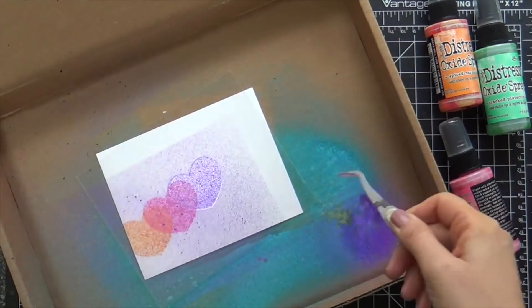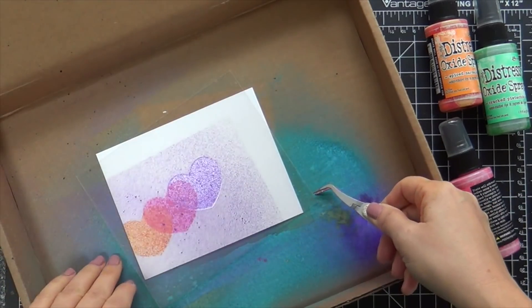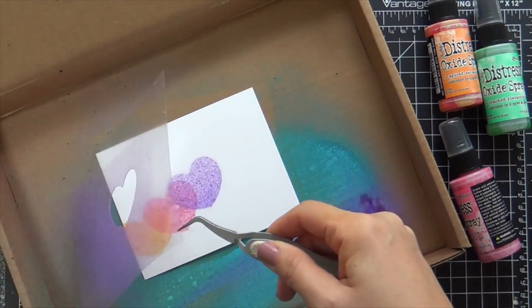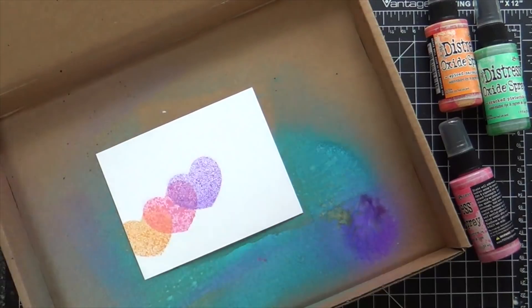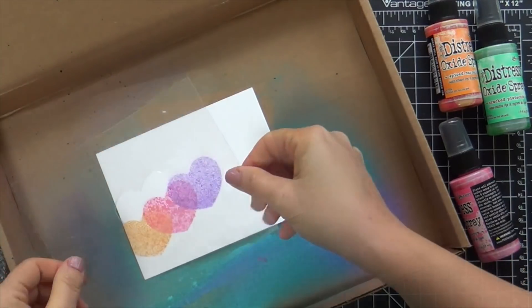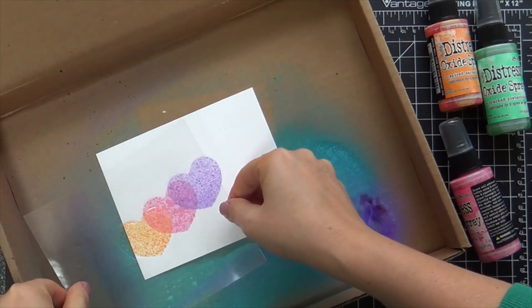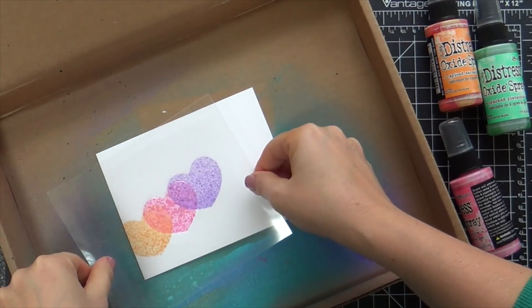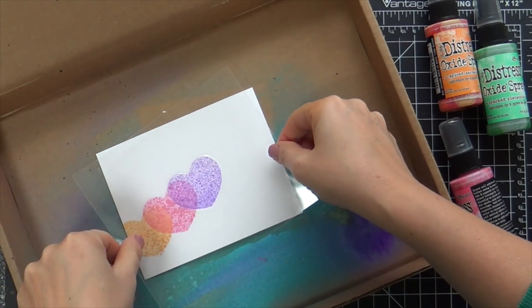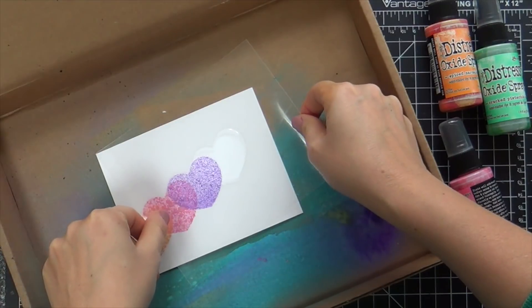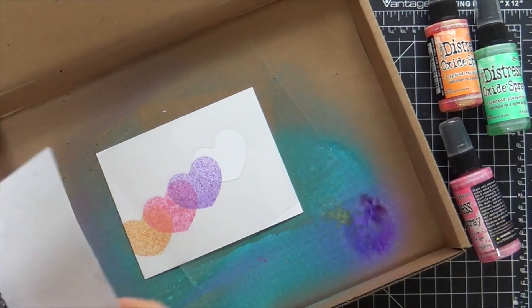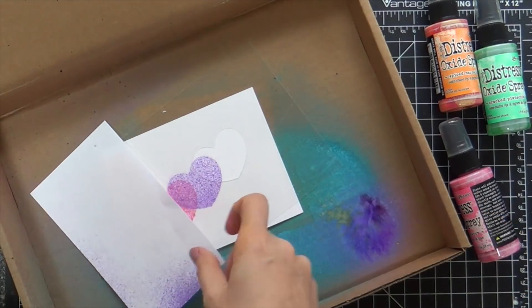I almost want to have a separate scrap box off to the side to kind of test my spray. It's like when I'm doing ink blending. You want to tap it on the ink, your sponge, and then on the side with some scratch paper, you want to test out your sponge.